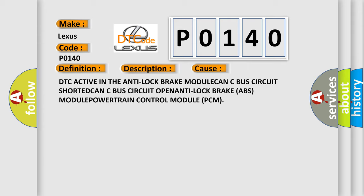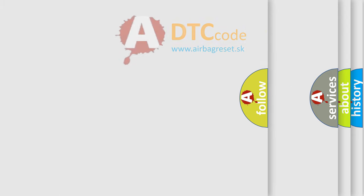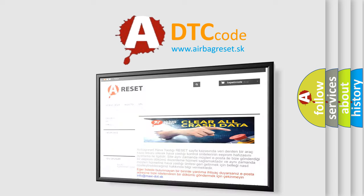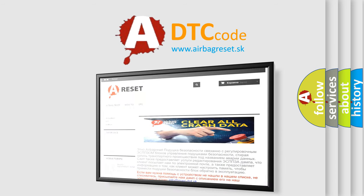The Airbag Reset website aims to provide information in 52 languages. Thank you for your attention and stay tuned for the next video.